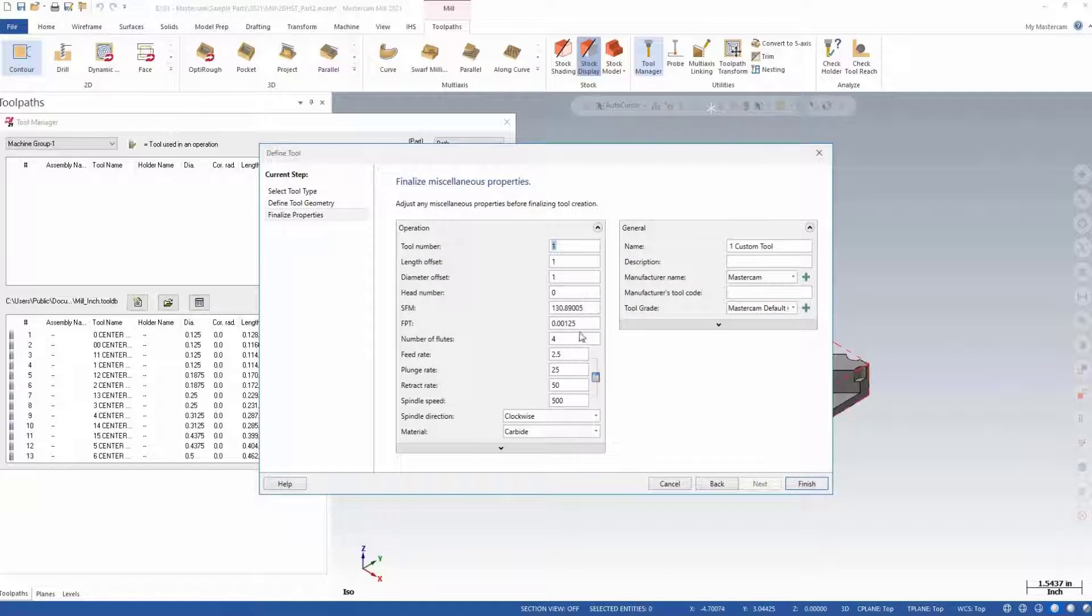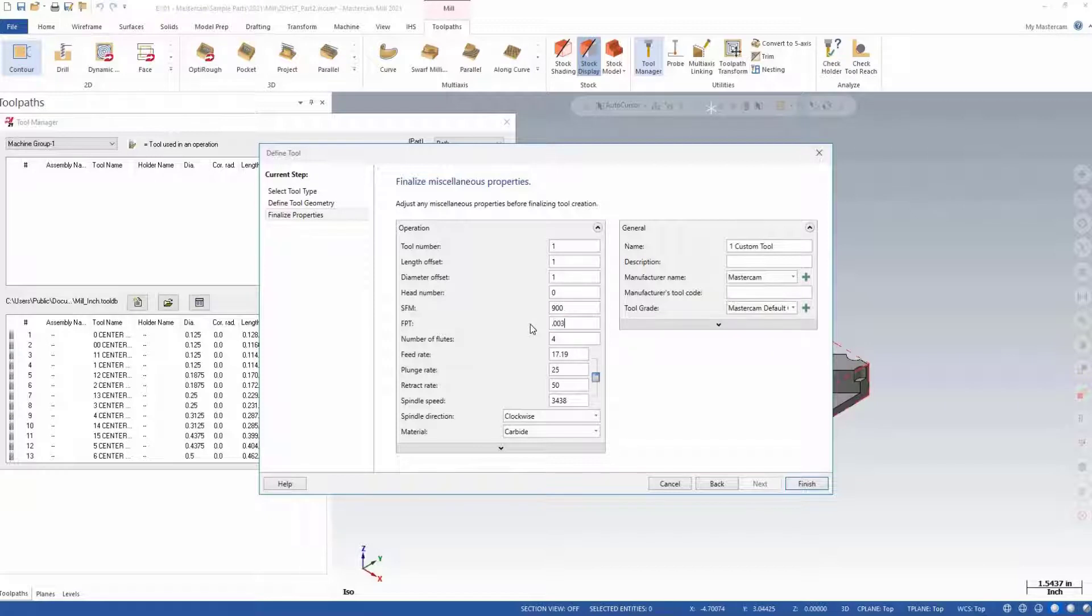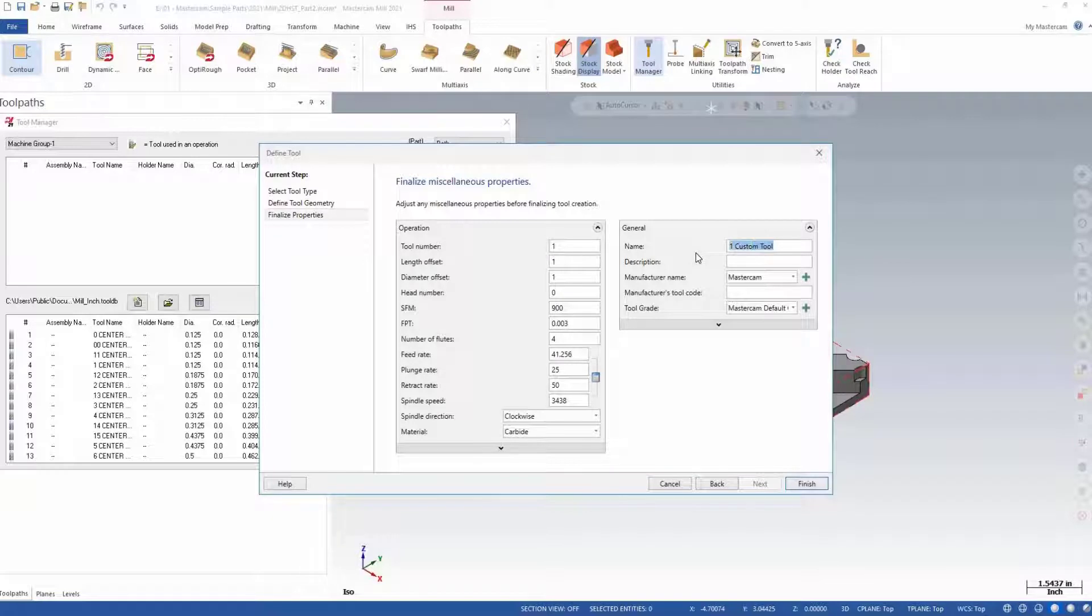Click next and enter the properties of that tool as given by your tooling supplier. Let's rename it and accept the changes.